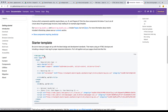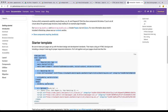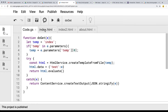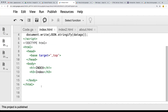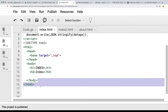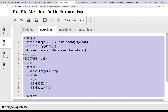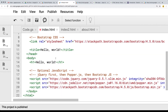I'm going into Bootstrap and I'm going to grab the starter template. Let's go ahead and grab that content. Then within the index file, let's update the index file so we have the Bootstrap framework in place.